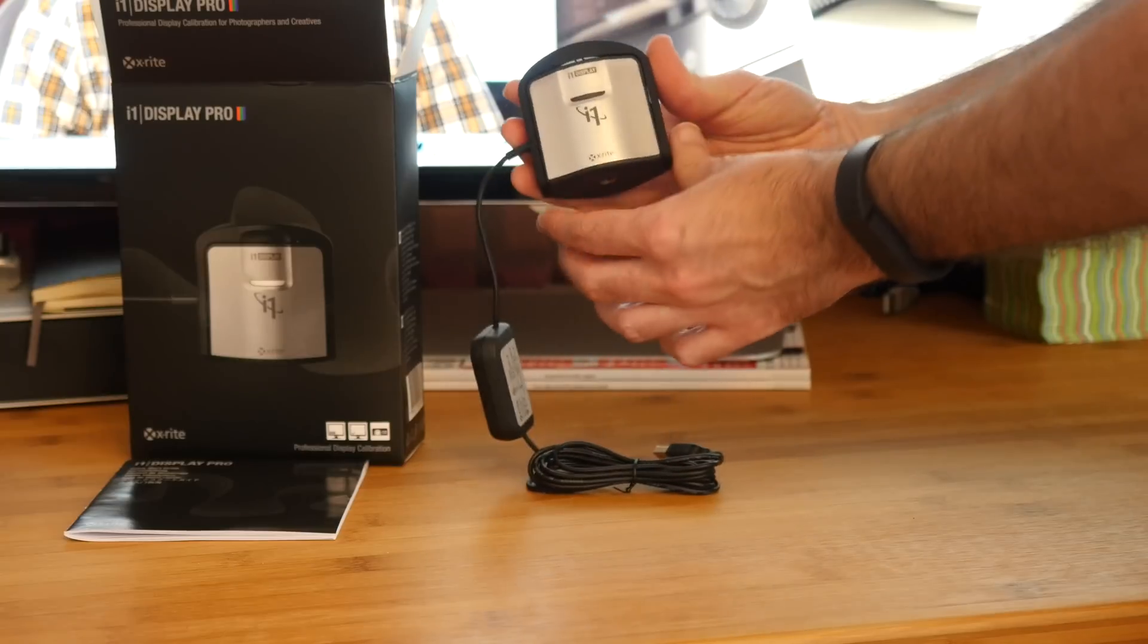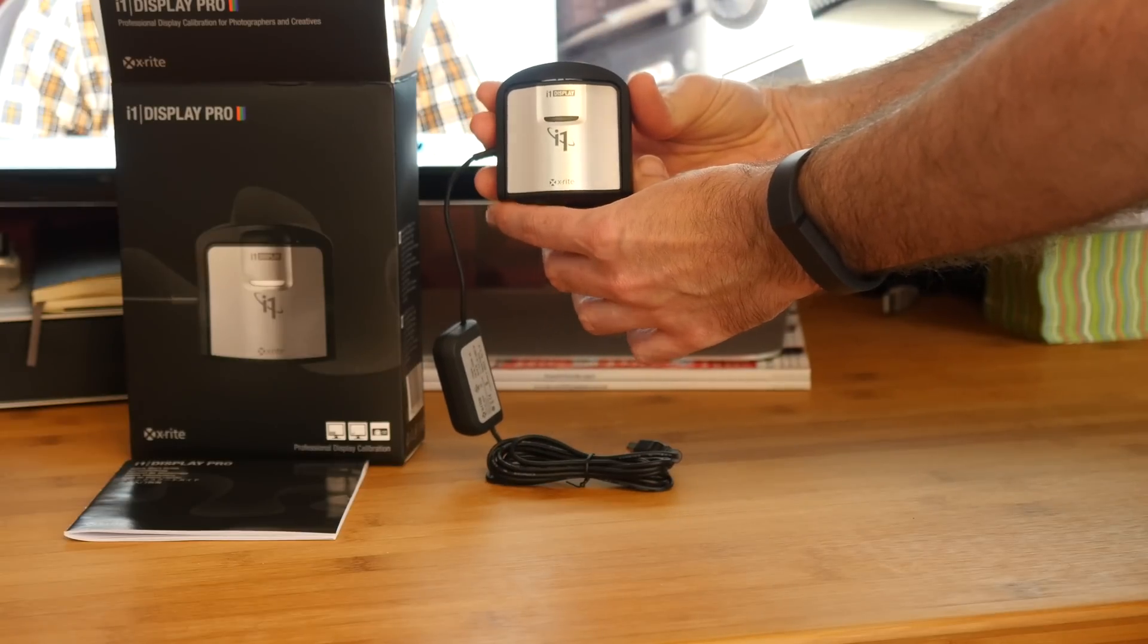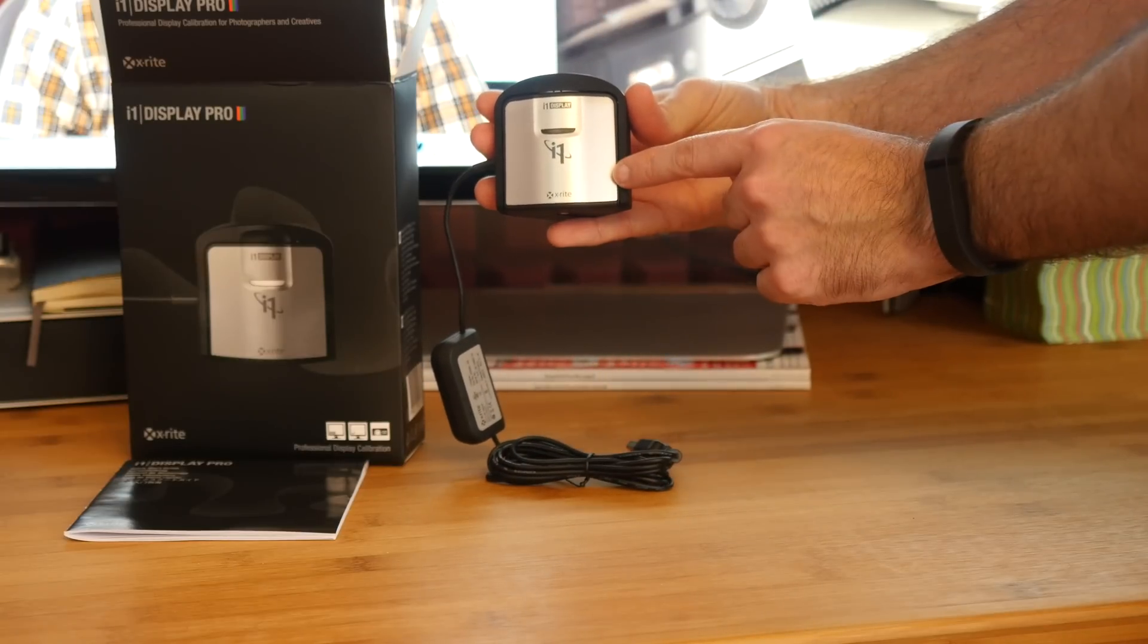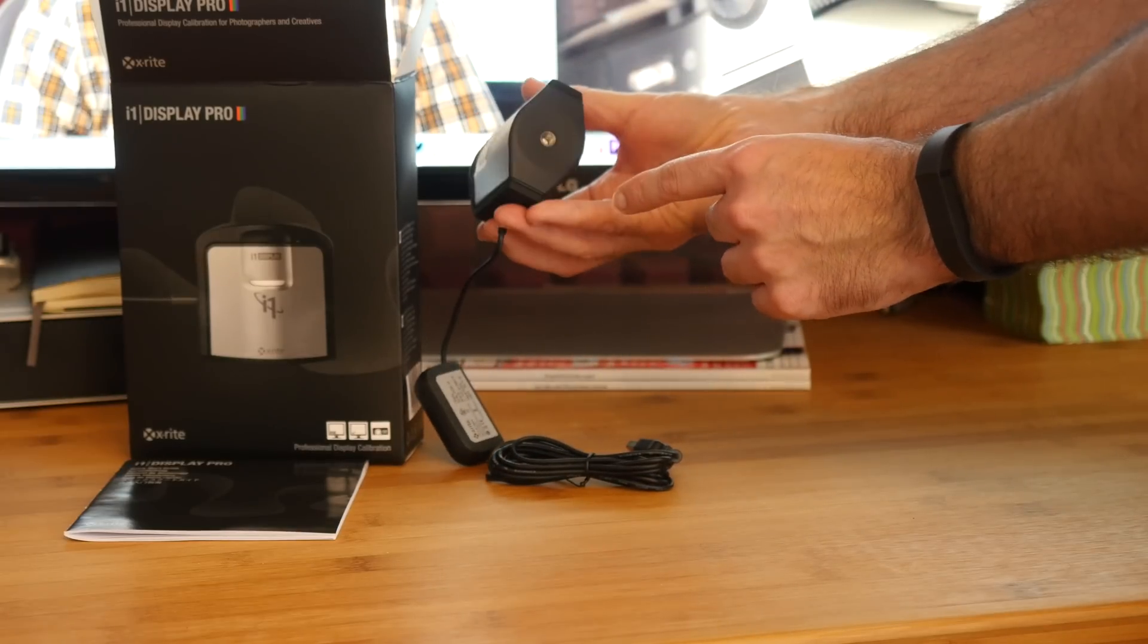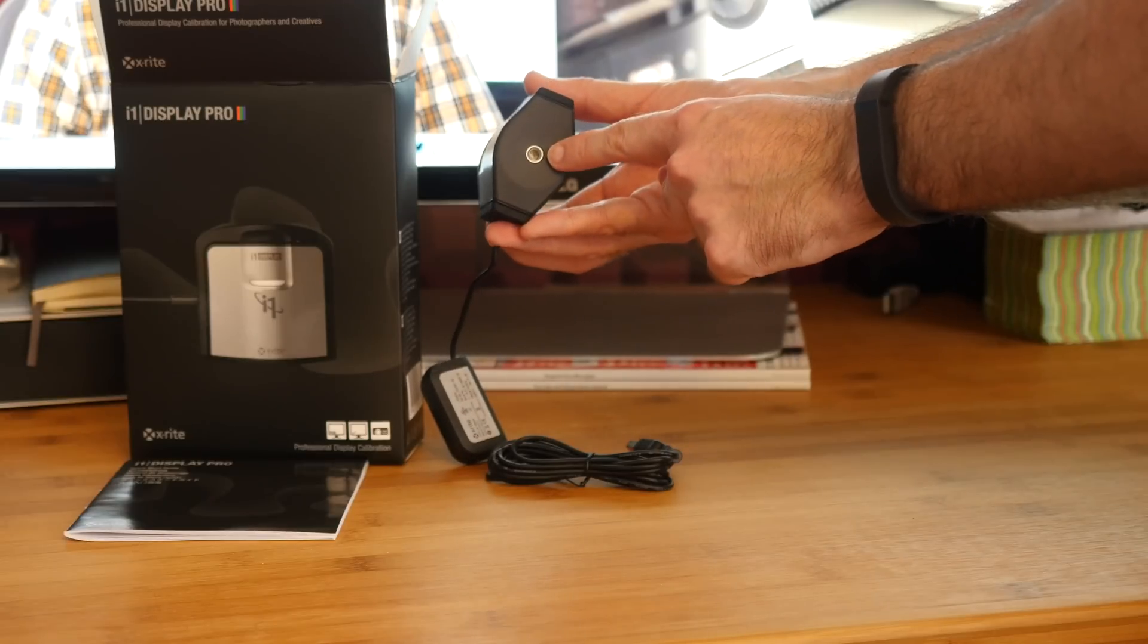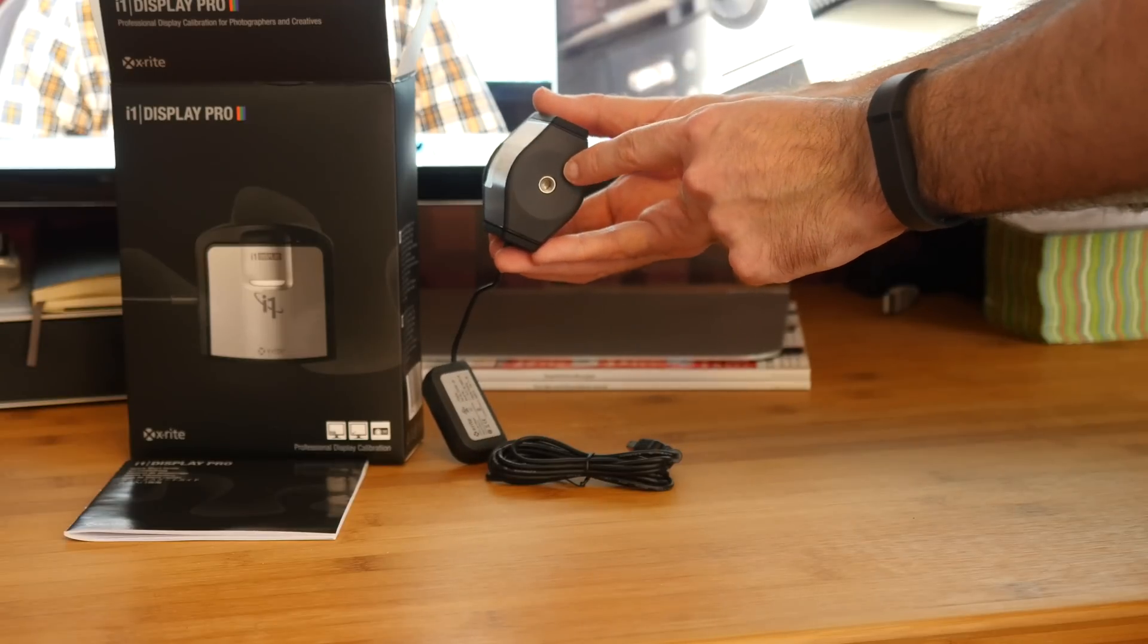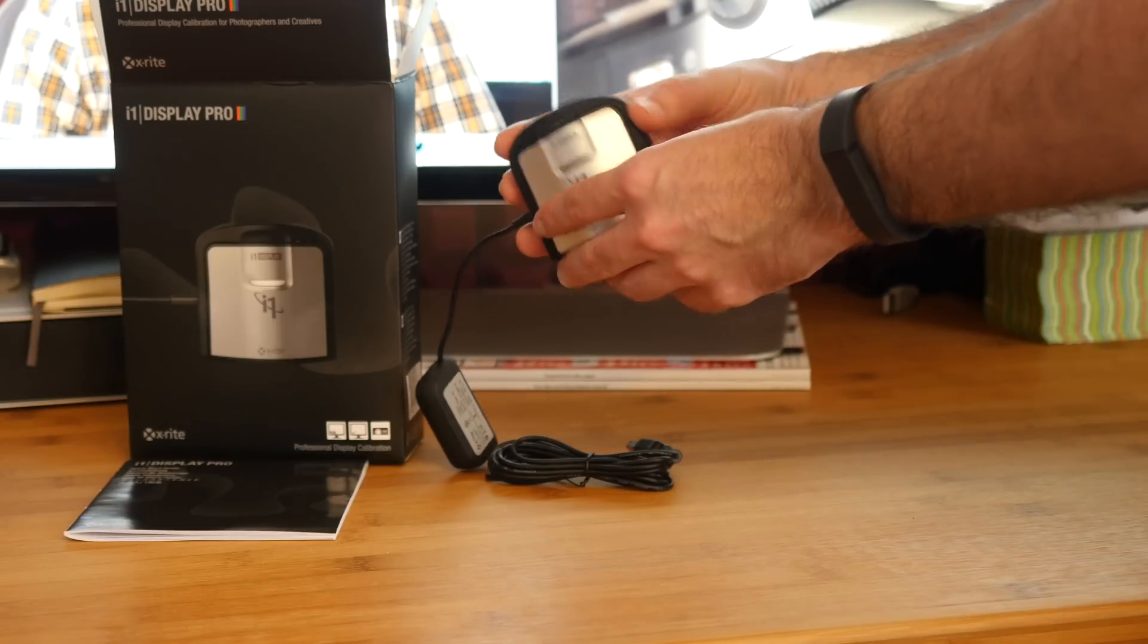And then this is the actual i1 Display Pro itself, really neat little solution. It's also got a tripod mount as well so you can mount it in your room for ambient light measurements.